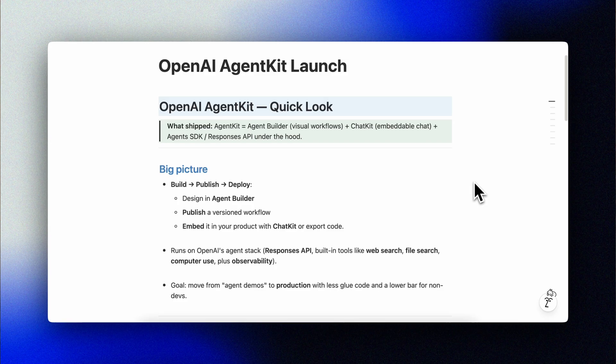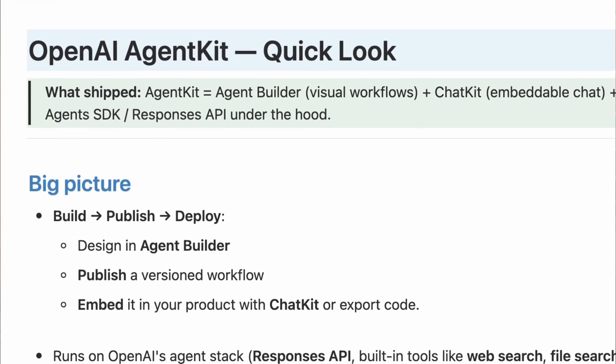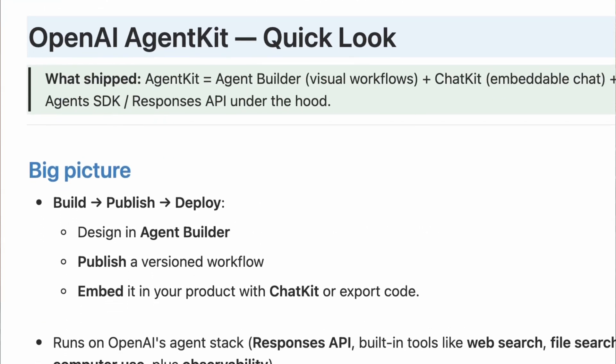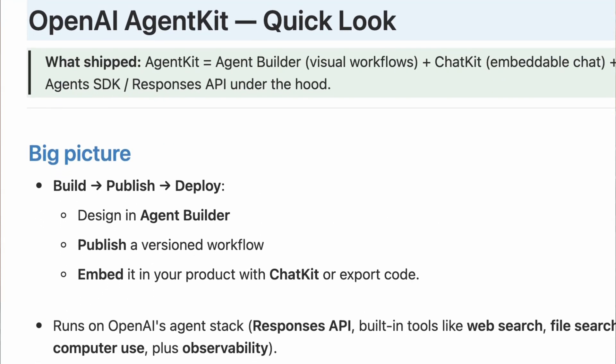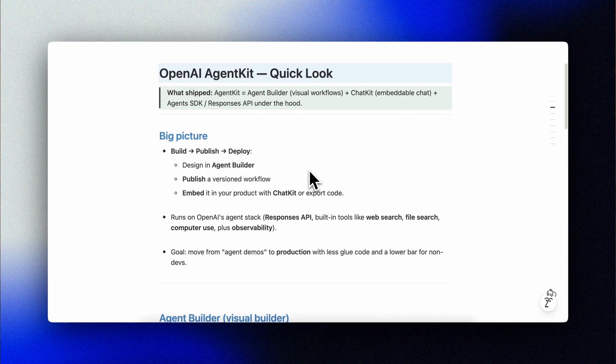Design your multi-step workflow on a visual canvas with Agent Builder or code it with the Agents SDK. Drop the finished workflow into your product using ChatKit, an embeddable chat surface. And when you're ready later on, run evals and tracing to measure and improve.